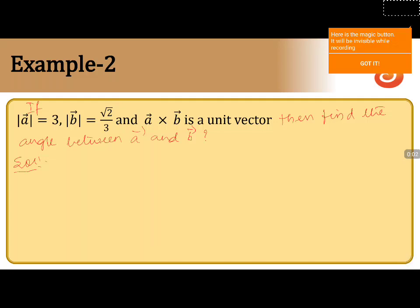If magnitude of a is equals to 3, magnitude of b is equals to root 2 by 3, and a cross b is a unit vector, then find the angle between a vector and b vector.